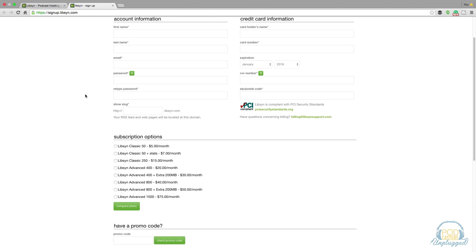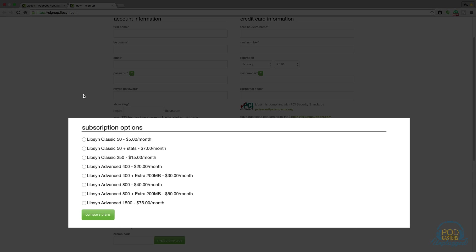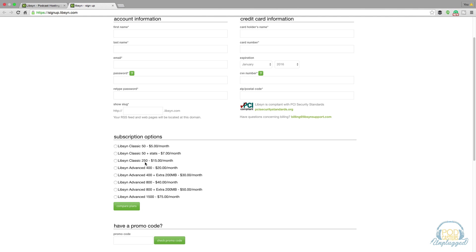If you're going to get a reliable host and if you're serious about creating a podcast you will have to shell out a few bucks per month. The Libsyn Classic 50 starts as low as five bucks a month. I normally recommend starting at the Libsyn Classic 250 because you're going to have plenty of space on the plan to upload weekly for your show and you'll also have some really good stats within the Libsyn dashboard.